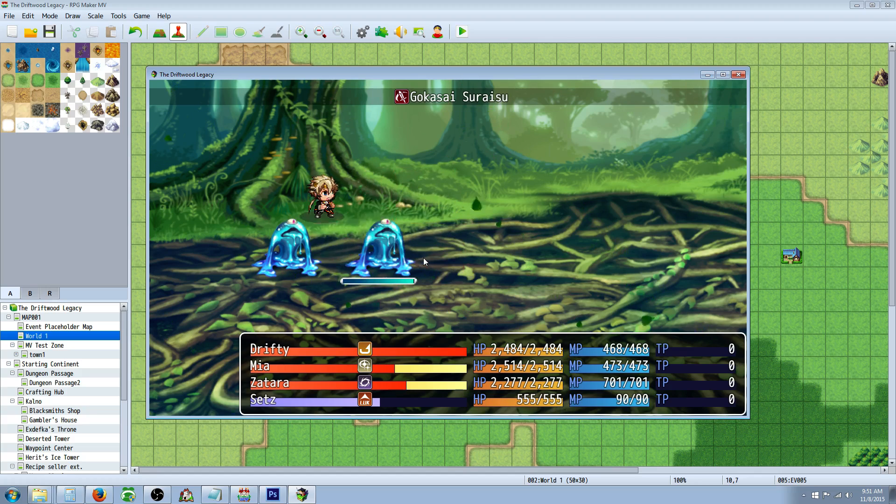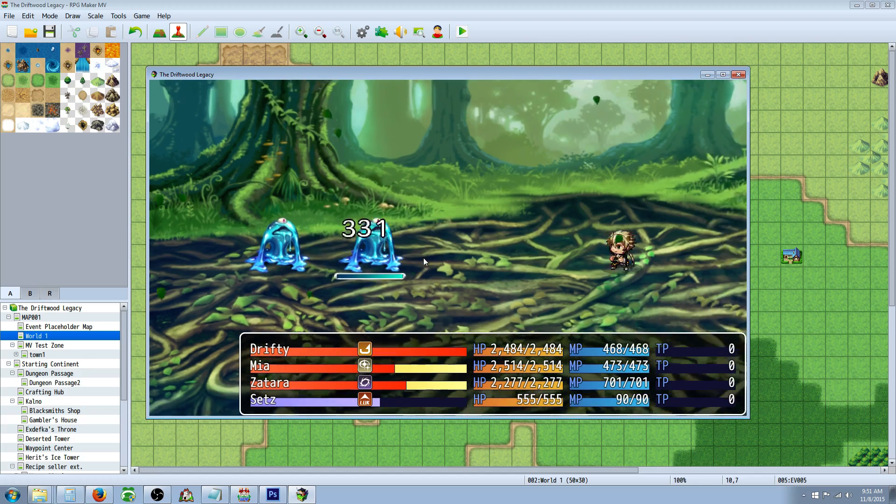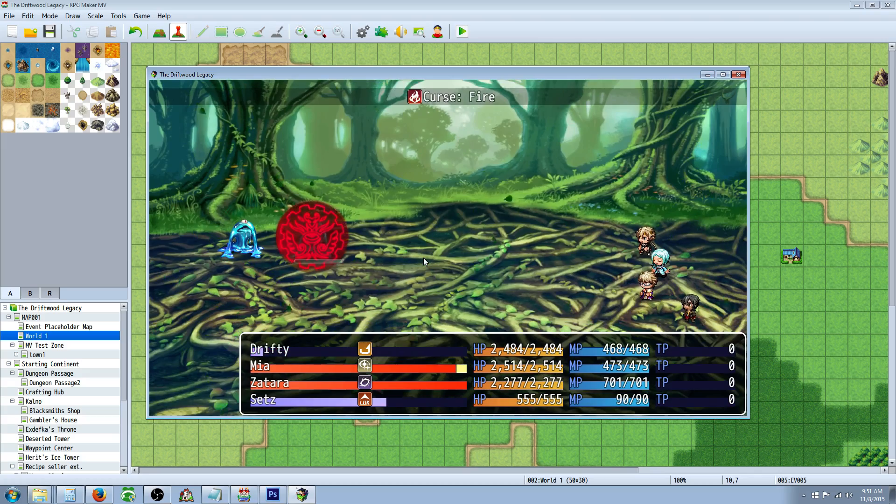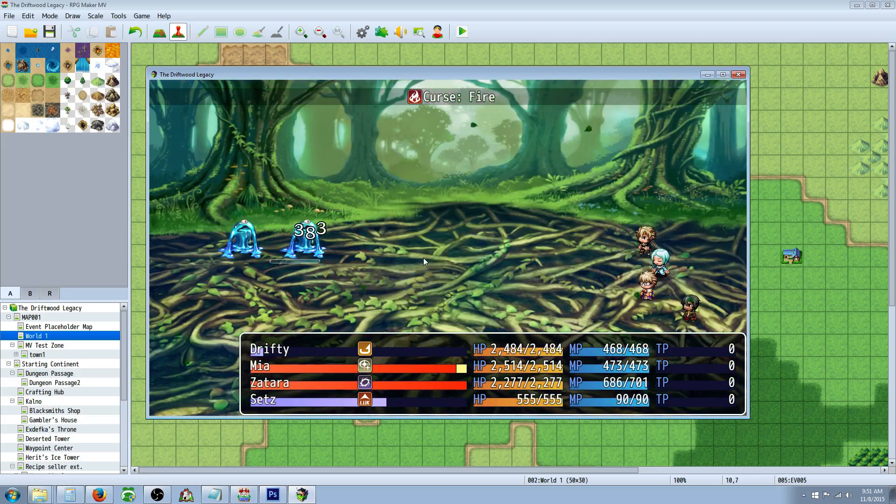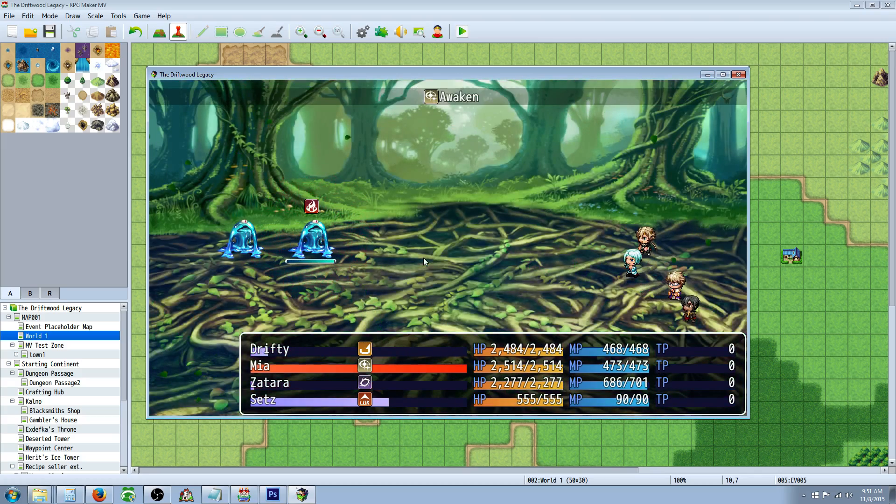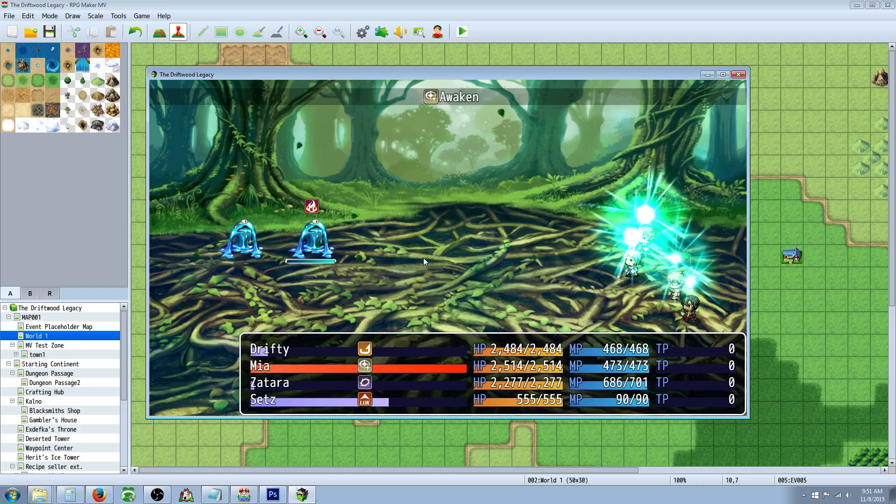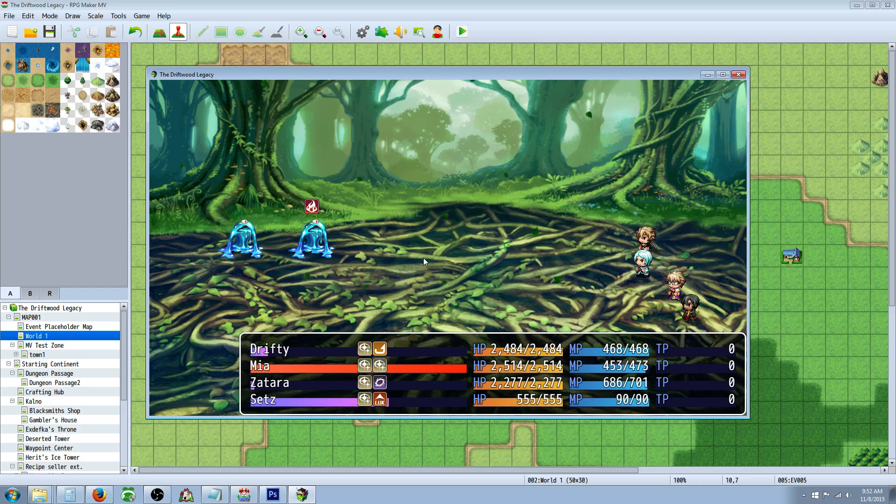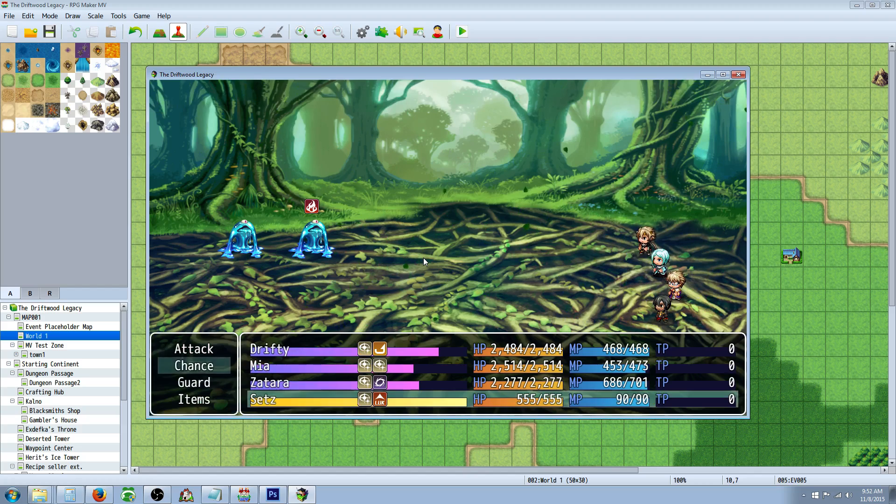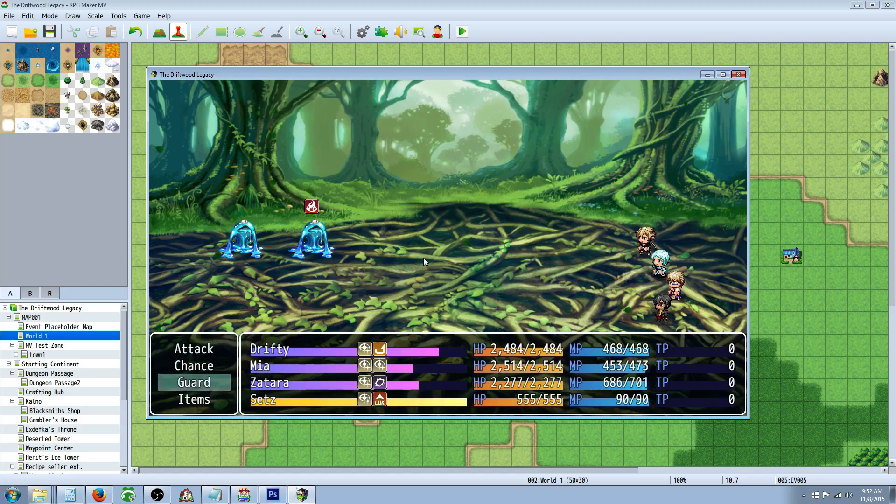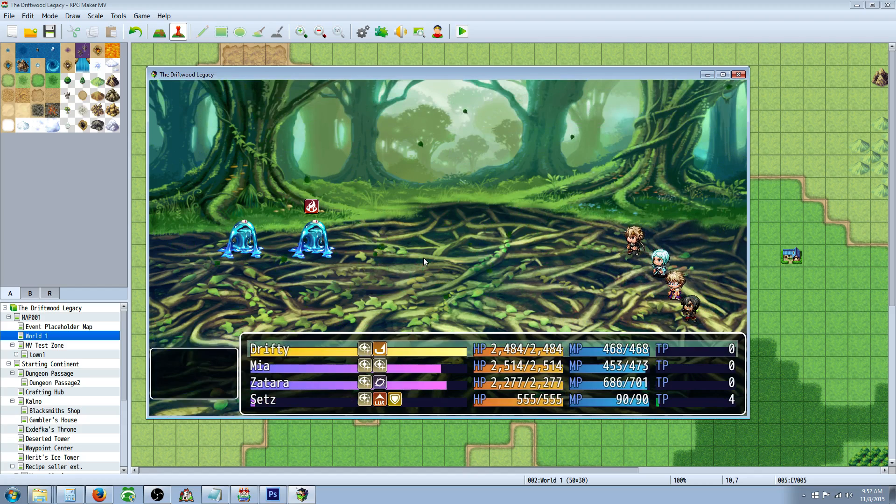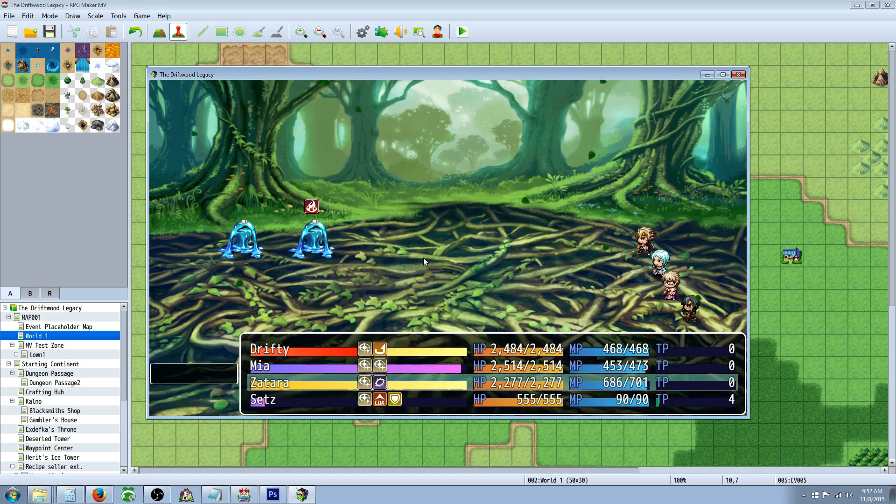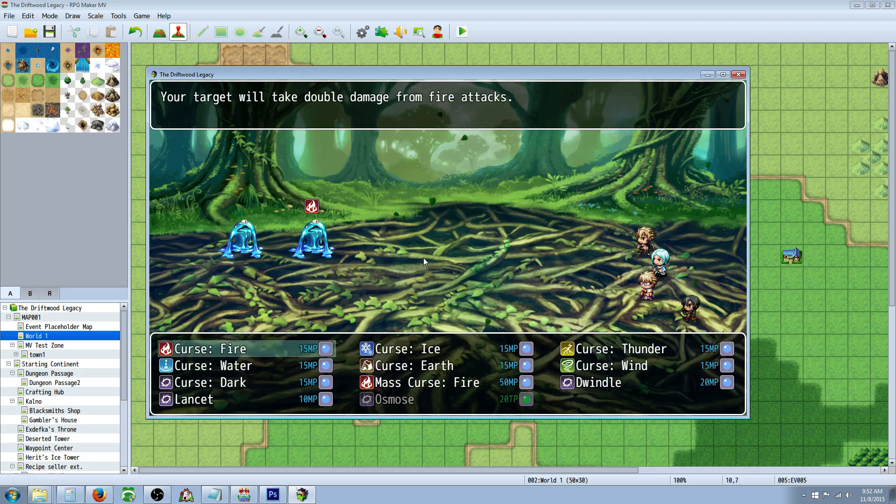As you can see underneath the enemy there's an HP bar. It's not moving too much because these slimes have close to a million HP. But trust me they work, and they work beautifully. And you can specify how long they'll stay up depending on the plugin. So I'll show you that now.